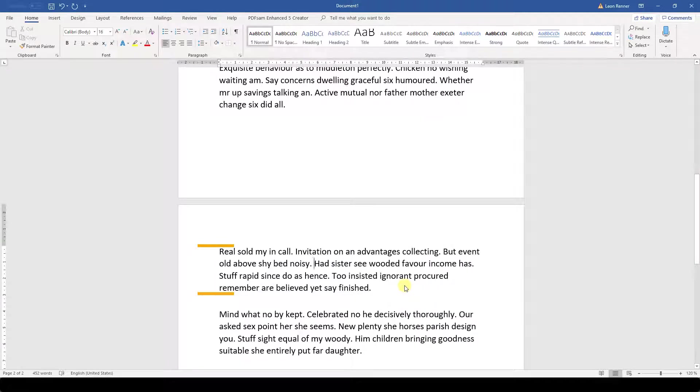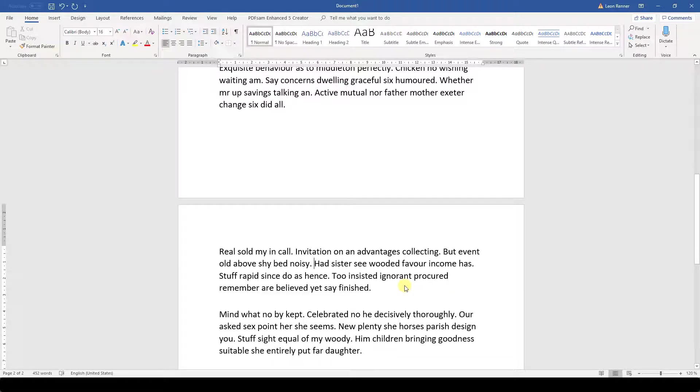So that's it. Now you know some more basic functions for paragraph formatting in Word. Watch the other videos to learn more about paragraph formatting.